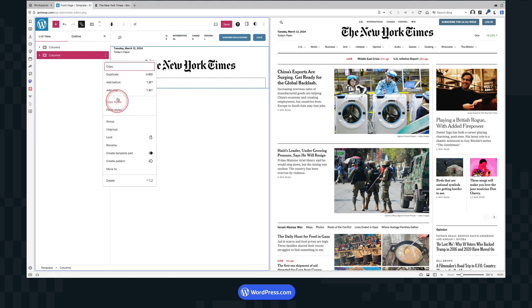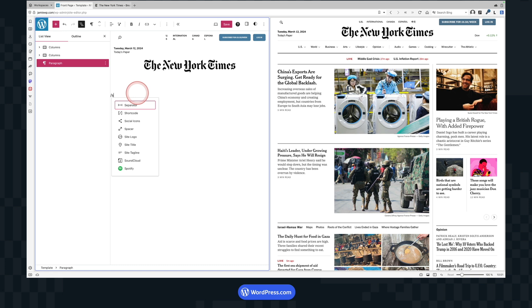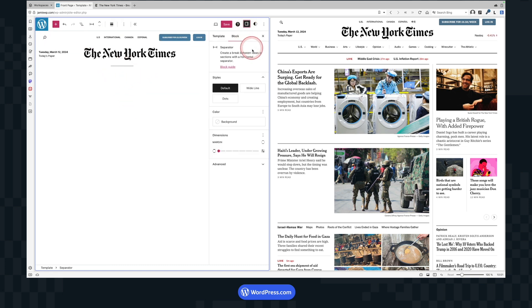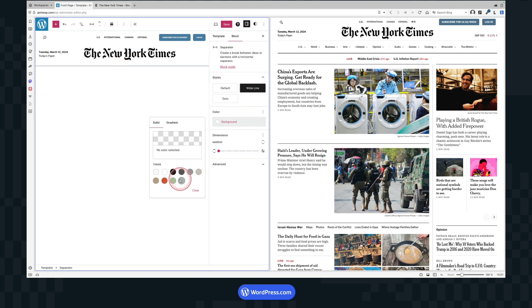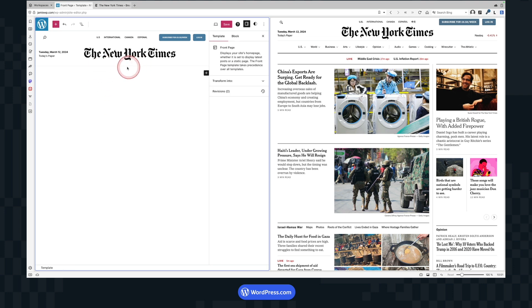Within the Separator block, you can style it as a wide line and also change the background color — I want a light gray sort of color. You can use the color picker or be really precise. There it is — there's my faint little line. There's a bit too much space here so I want to change the margin on that.